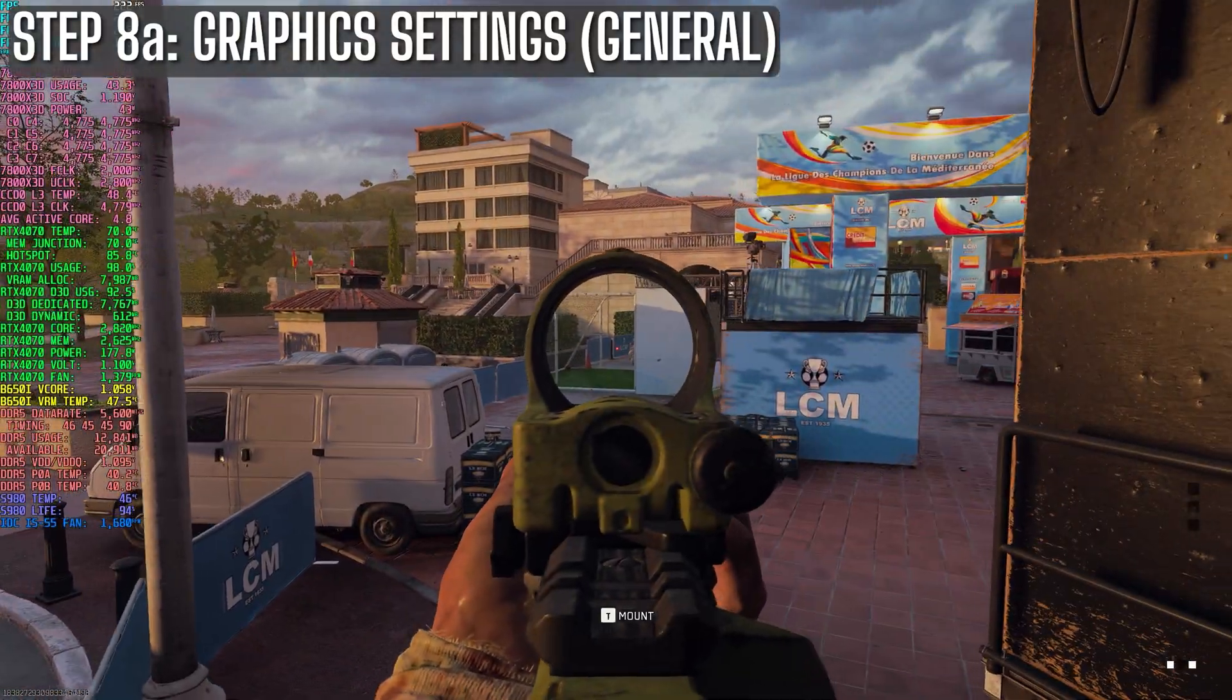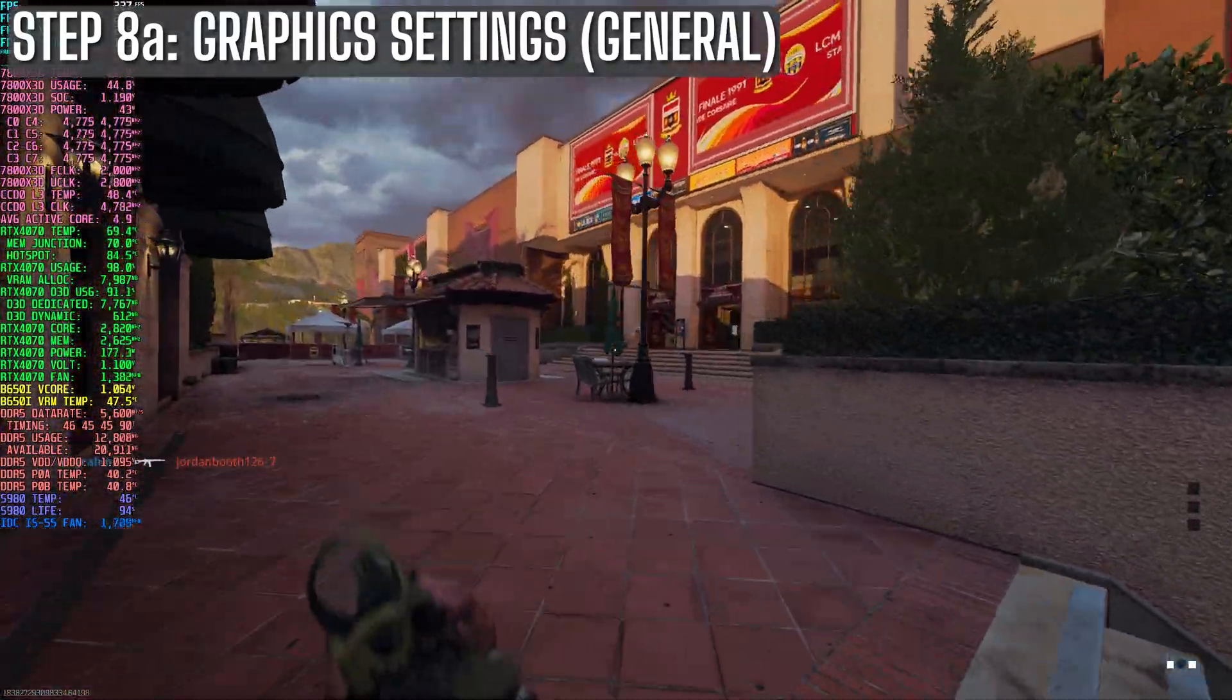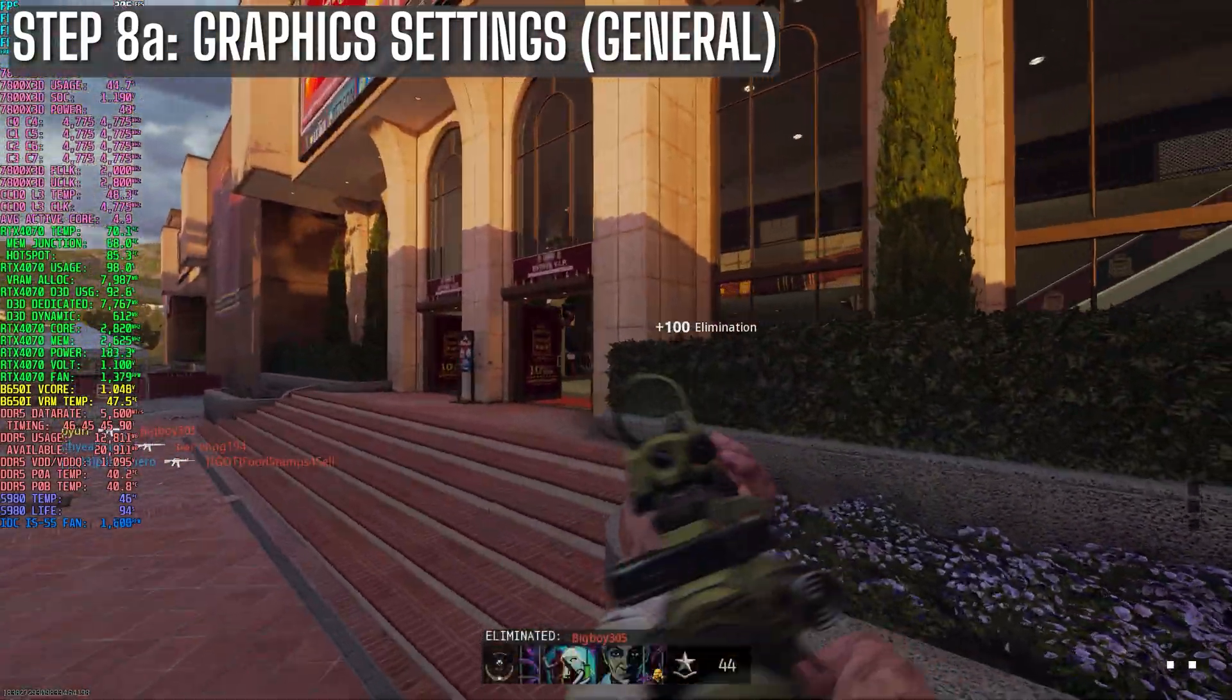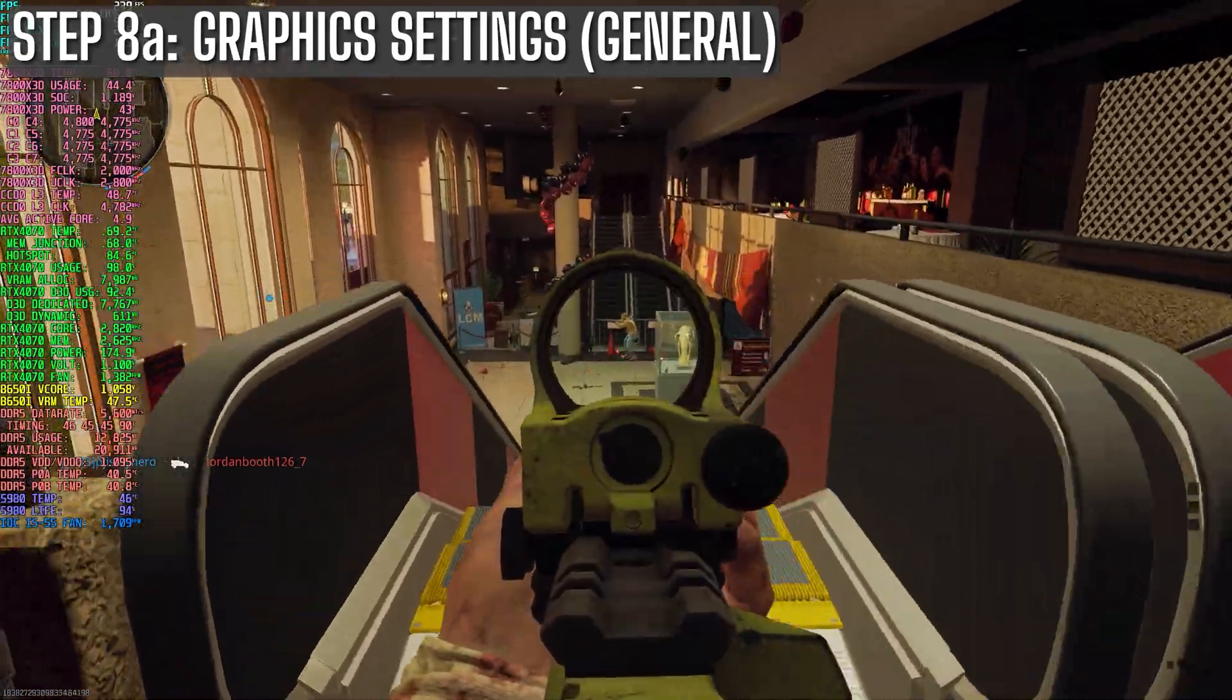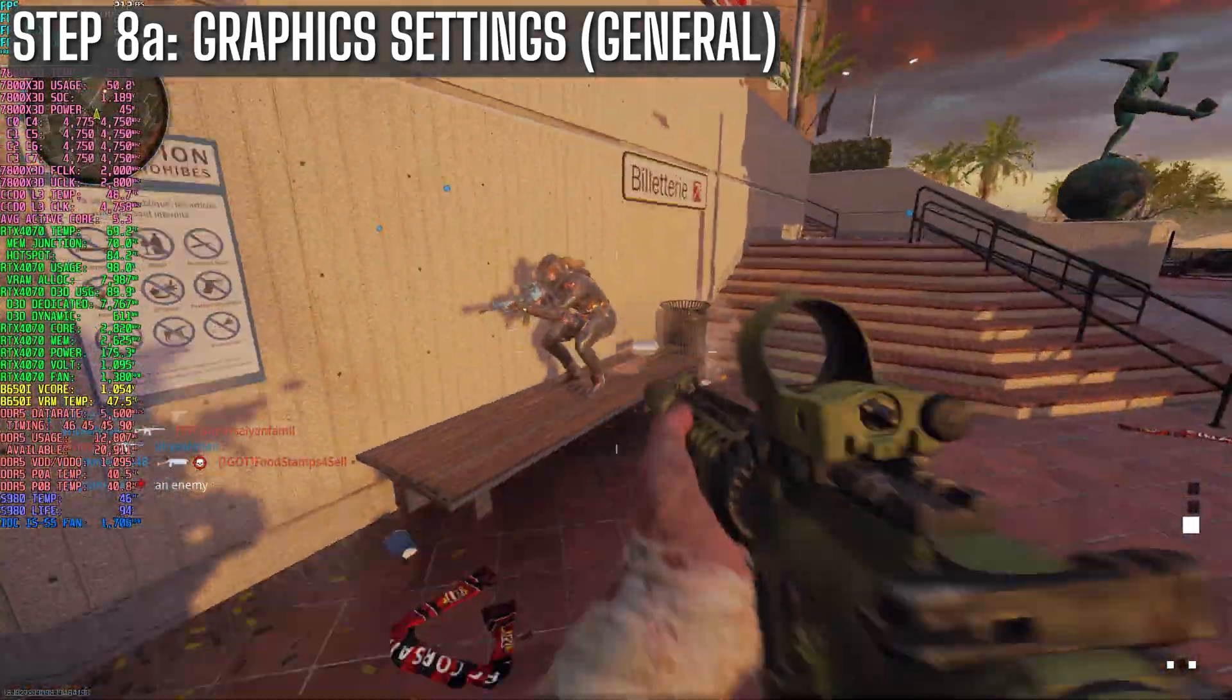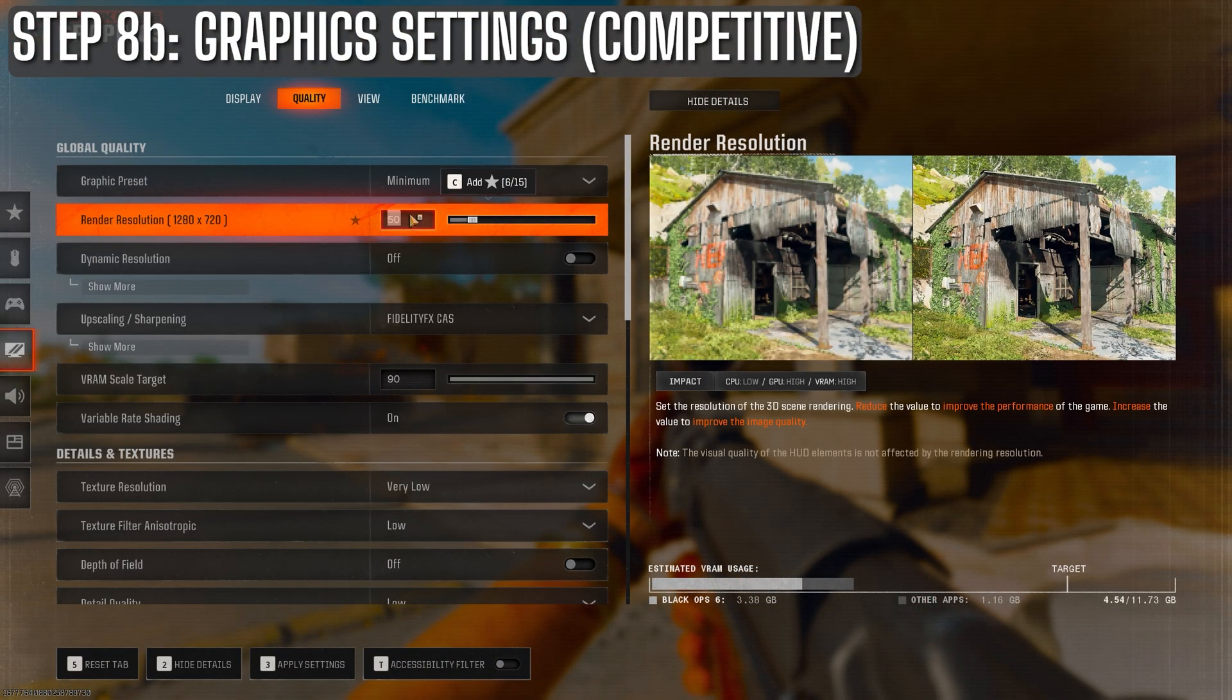Alright, so we've covered the display and view tabs. So we'll get into the quality settings now, which can vary depending on what you're after. Starting with competitive players aiming to maximize FPS. I think this represents the majority of online players looking for the lowest frame times, best 1% lows, and highest FPS possible. To achieve this, simply set your graphics preset to minimum.